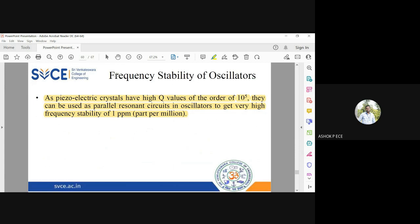So the frequency stability of oscillators is itself a very interesting topic, where you identify all the parameters contributing to change in the resonating frequency of your oscillator.